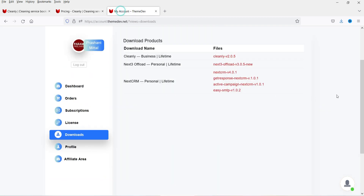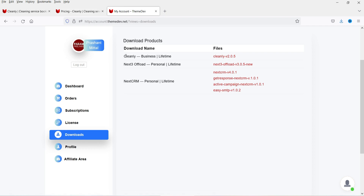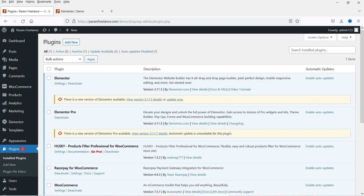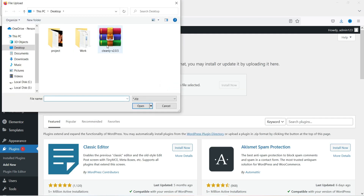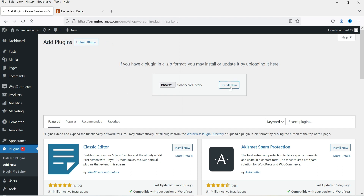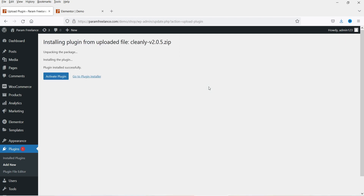I have already downloaded this plugin — here you can see all the plugins I have from this website. This is the plugin I'm going to install: Cleanly. I've already downloaded it, so now let's see how we can install it. I'm back on the WordPress website — let's go to Plugins, click on Add New, click on Upload Plugin, browse the plugin that we have downloaded, and click Install Now. The plugin has been uploaded — now click on Activate Plugin.